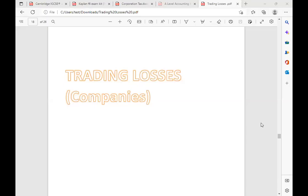Trading losses for companies — note that this topic is similar to individual trading loss but a bit easier. In individual trading loss we have lots of things. The first was the basis period applicable when we calculate loss for individuals, but for companies there is no basis period at all. Companies don't have a tax year; they are taxable as per their TTP based on their accounting period, and 19% is fixed.